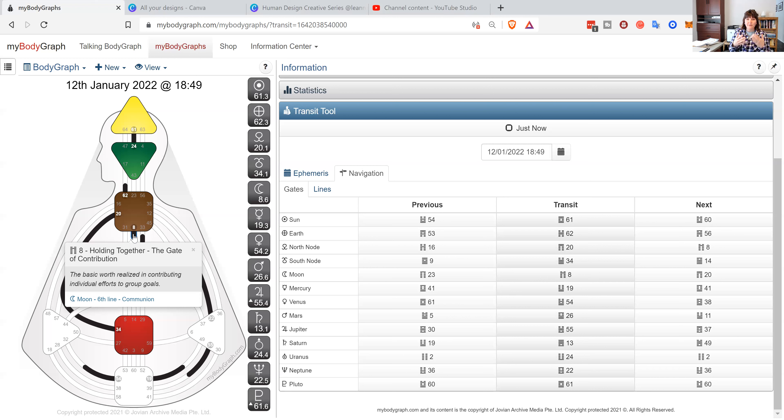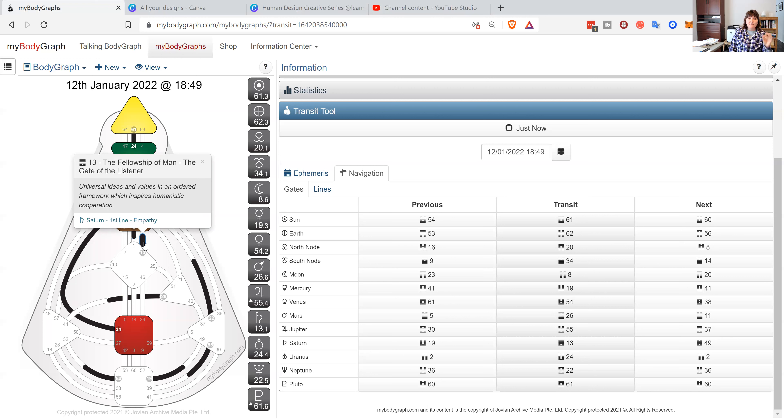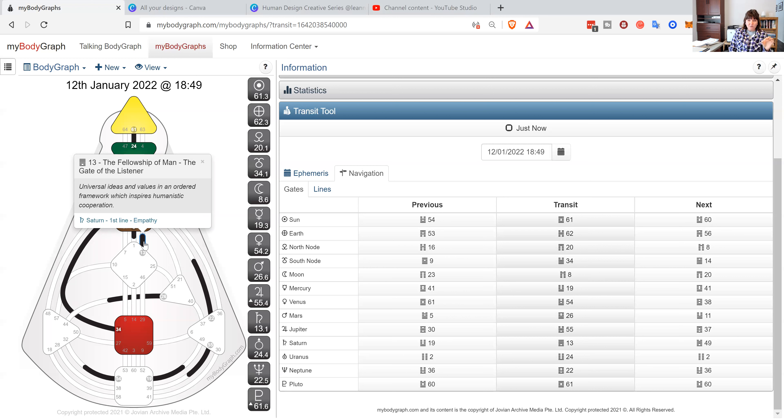We're designed to come together - we're not in this alone, we're in this big huge soup. And then the 13 - why do I love the 13? The gate of the listener - universal ideas and values in an ordered framework which inspires humanistic cooperation. The fellowship of man. We have forgotten that. We have been conditioned out of the fellowship of man.